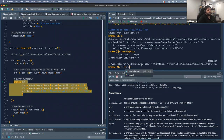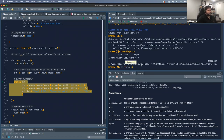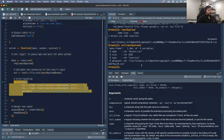We can actually start looking at input$upload here and start getting a sense of what this data looks like. We can run str() — look at input, look at upload — and it's going to give you those four elements the book talks about: your name, the size of it, the type which is text/csv, and here's the data path to which the data gets stored.